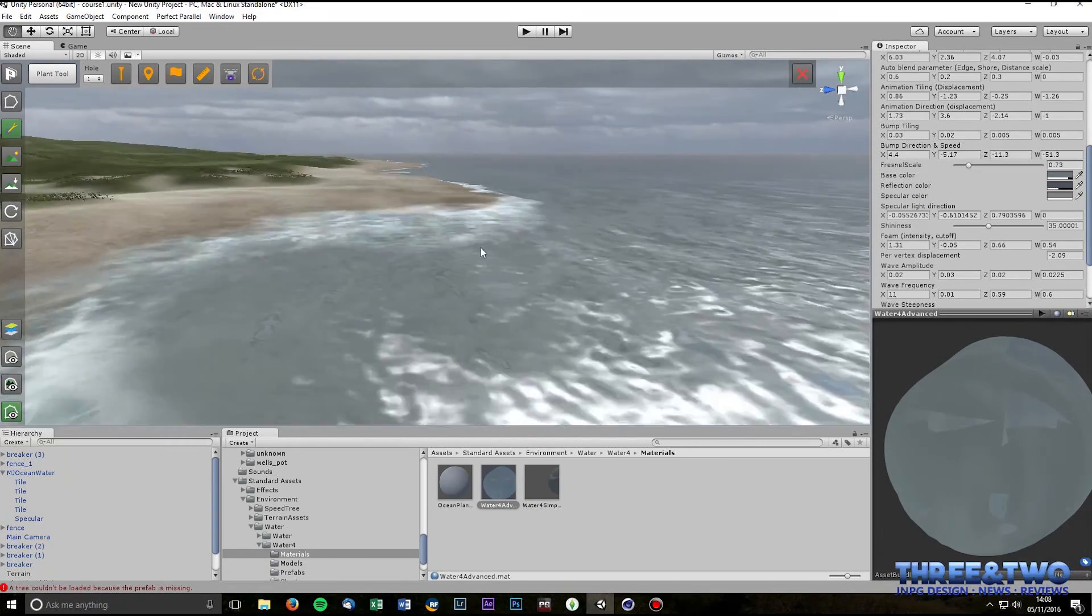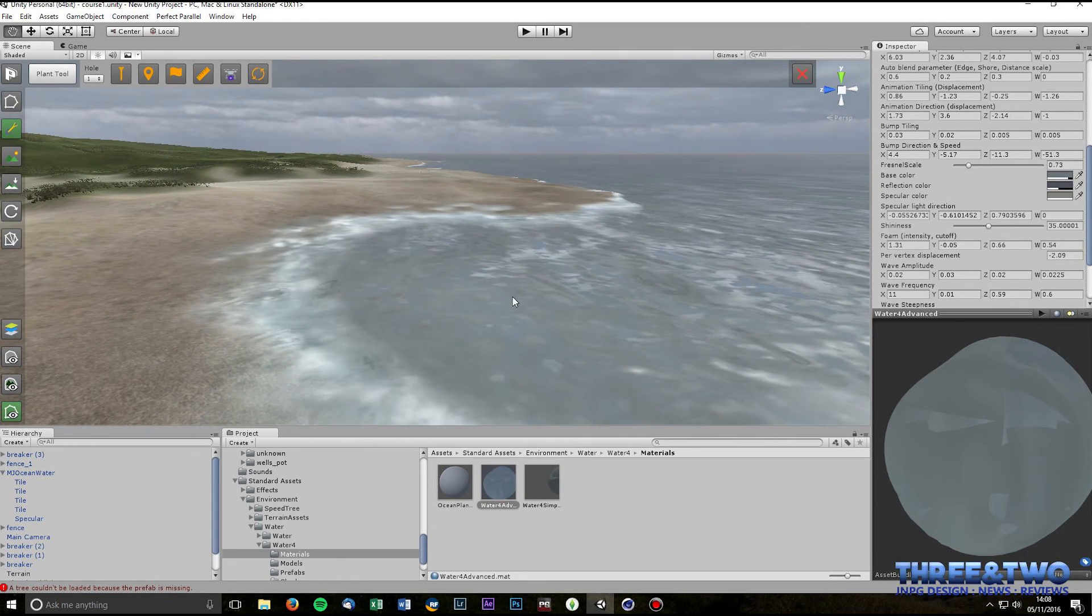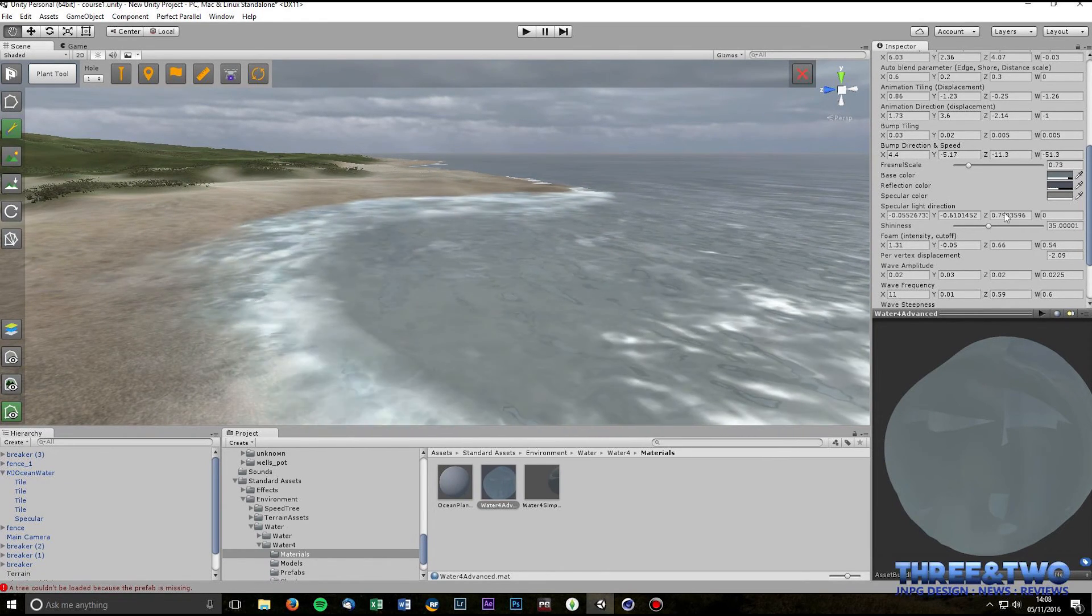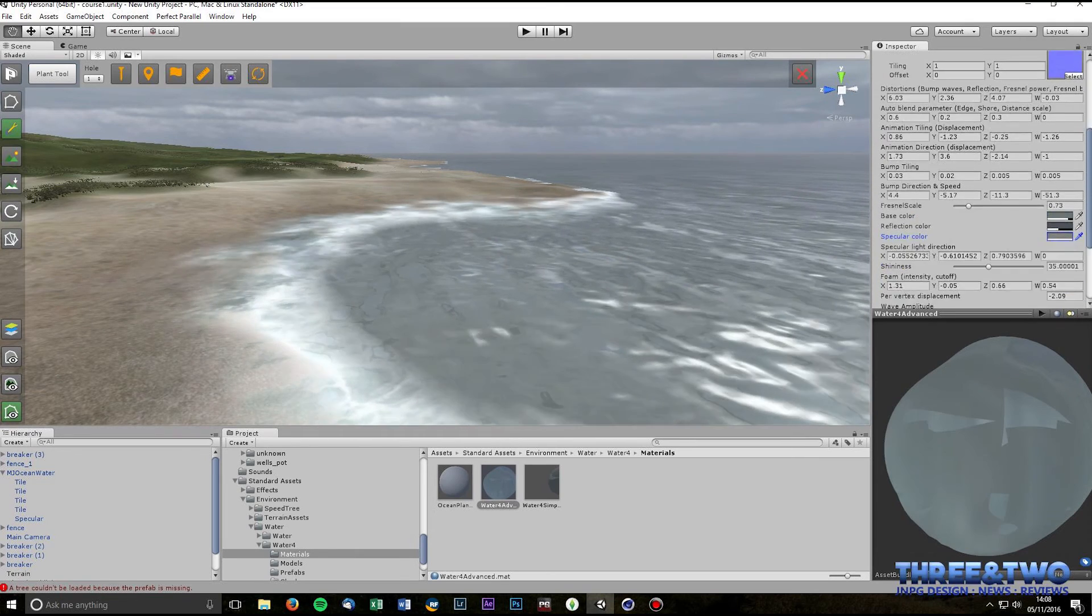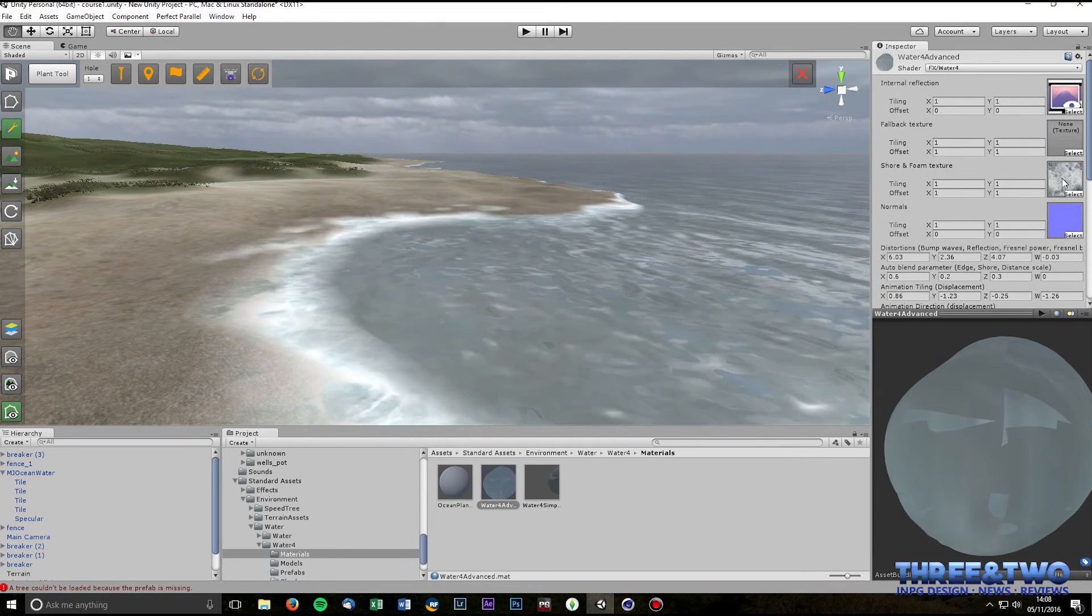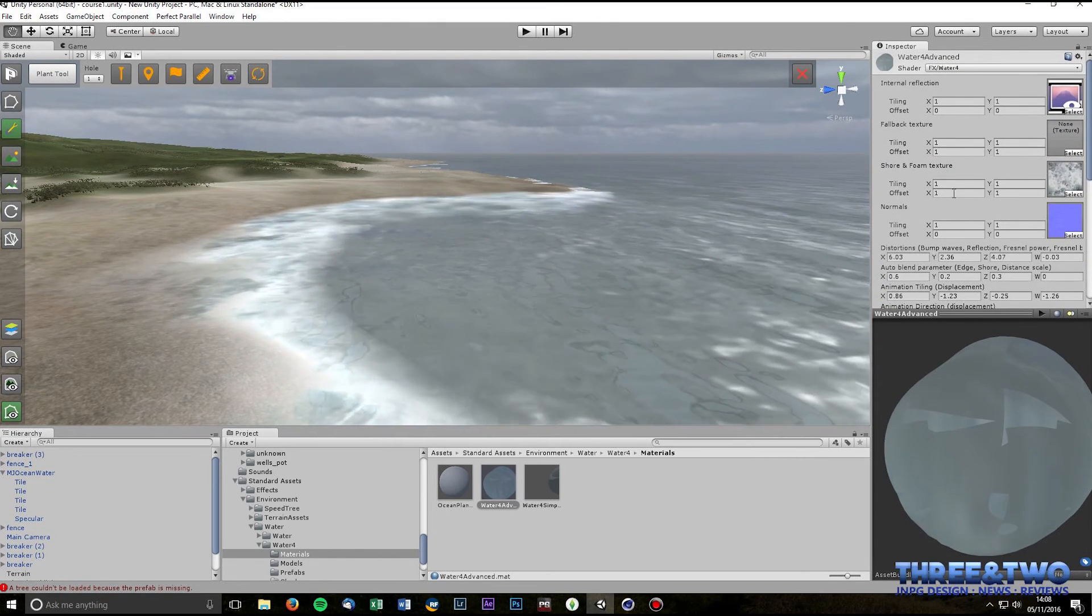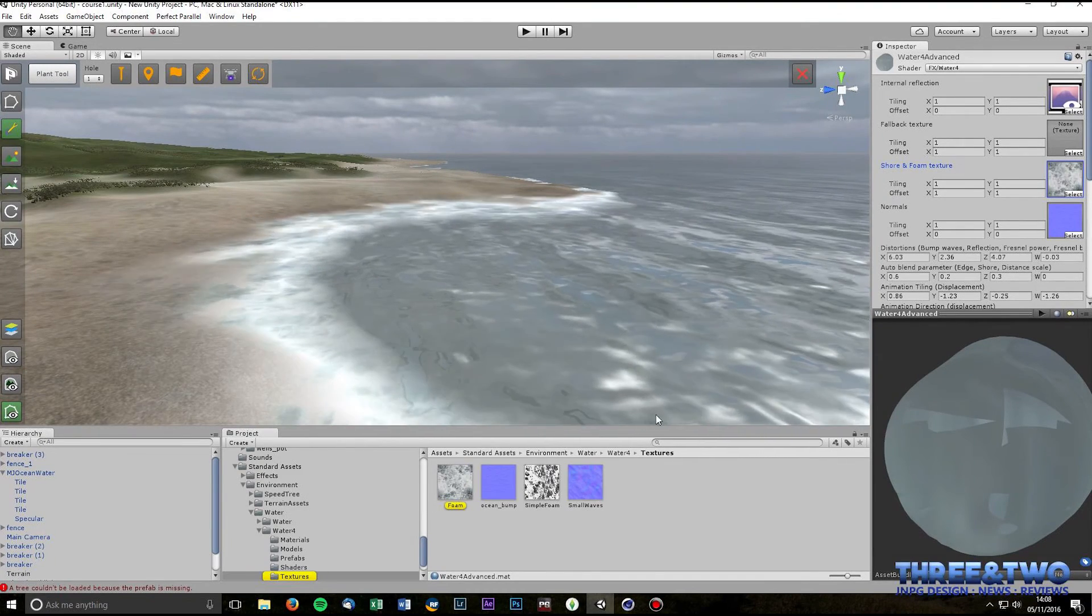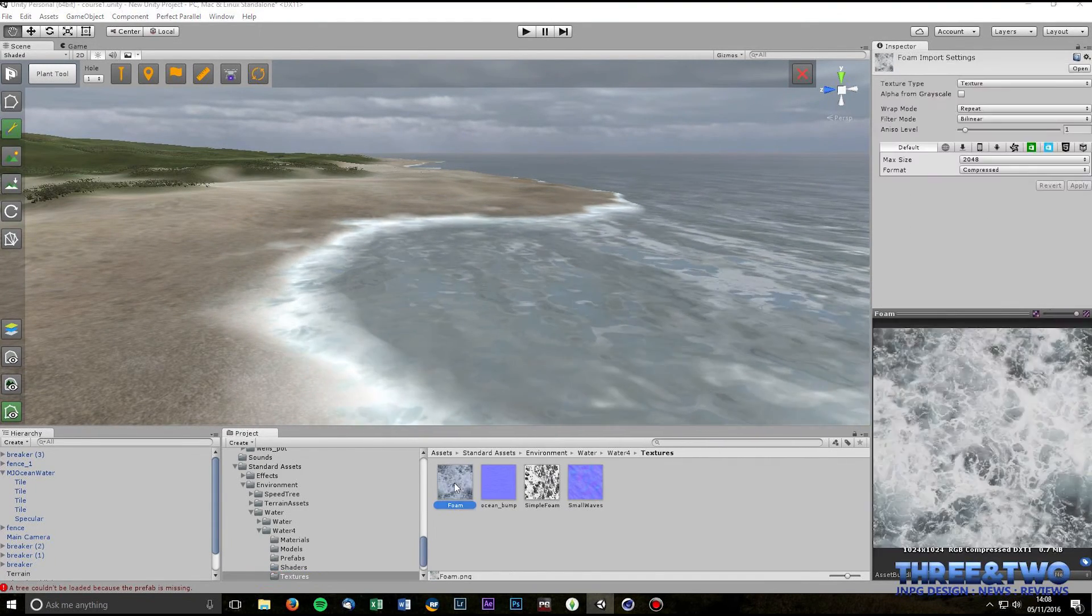There's also some settings which I've amended actually. Let's do the foam next. So if you look a bit further up in the inspector window, you can see here you've got Shore and Foam texture.